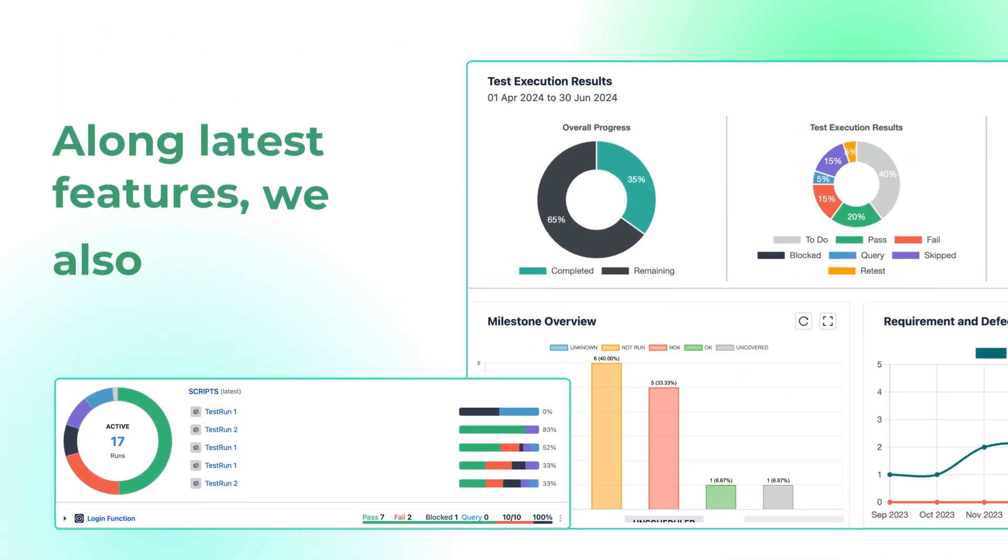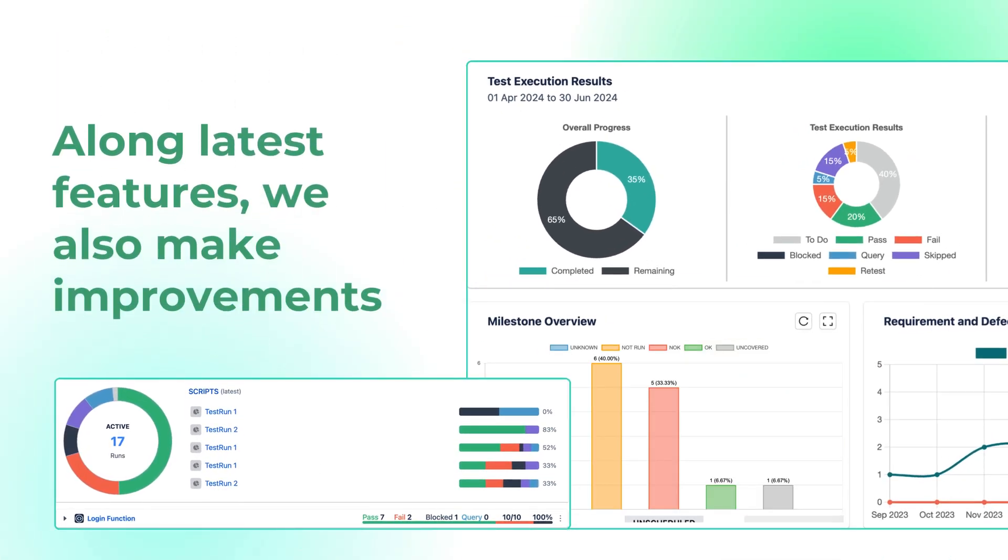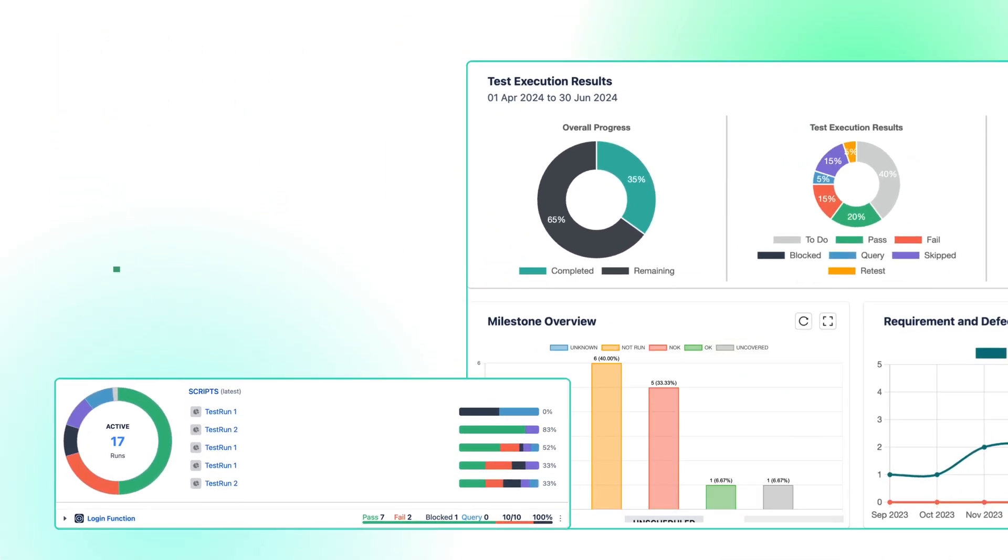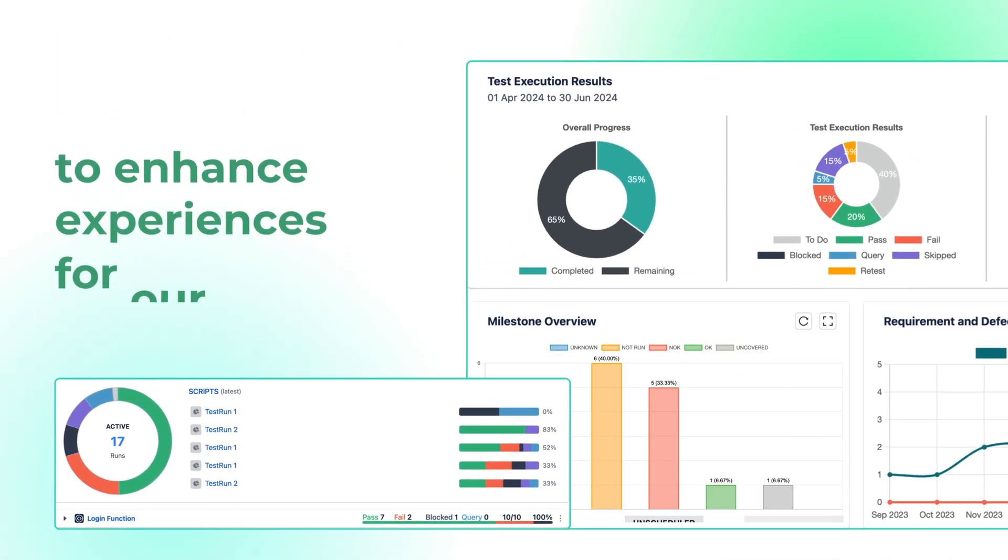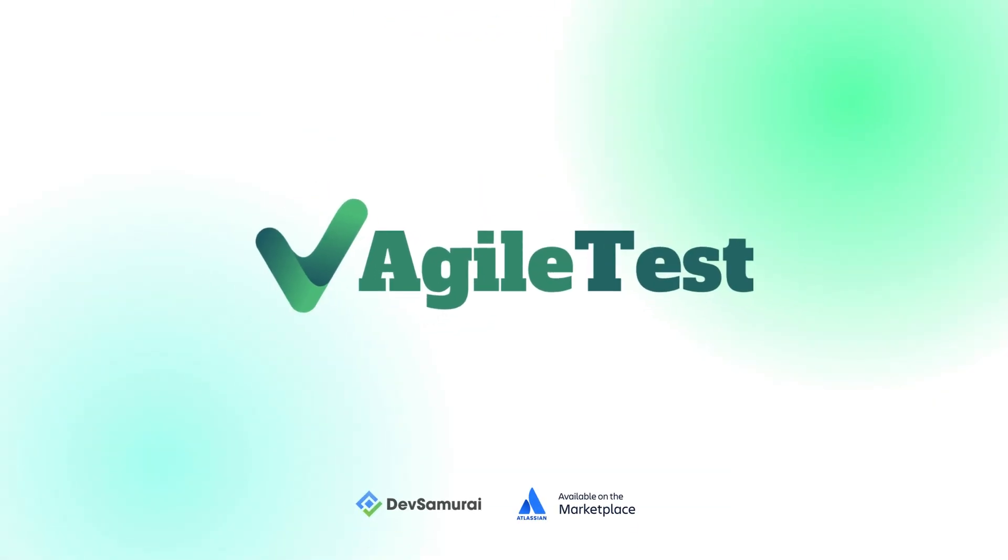Along with the latest features, we also make lots of improvements to enhance in-app experiences for our users. Check out our release documents and find out how AgileTest can elevate your testing workflow today.